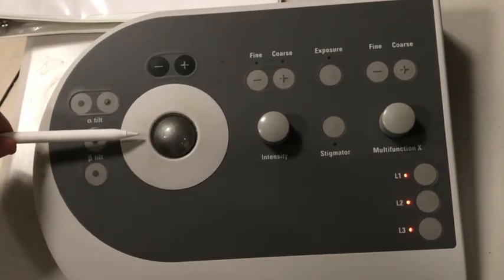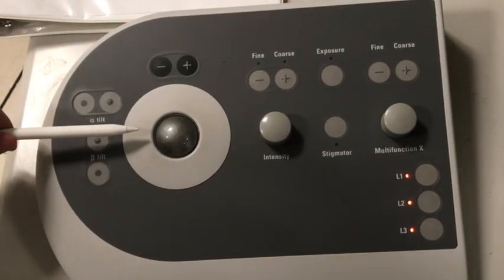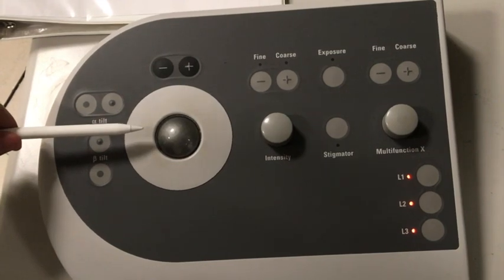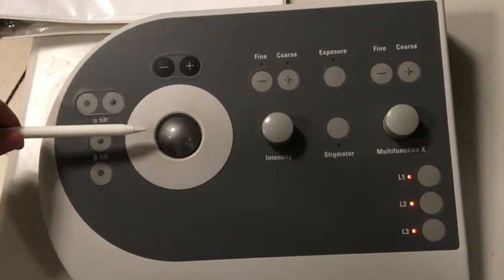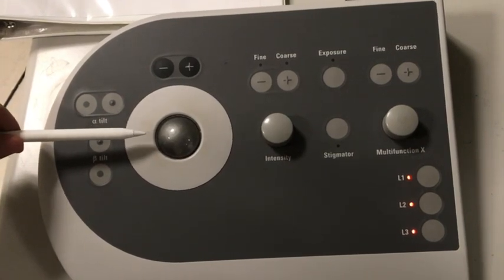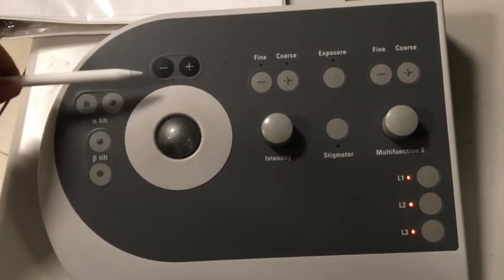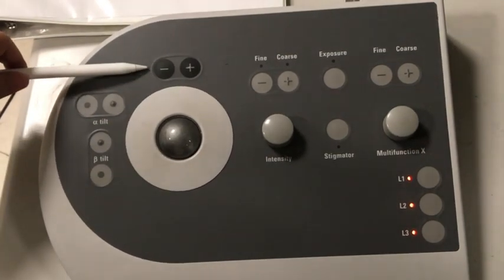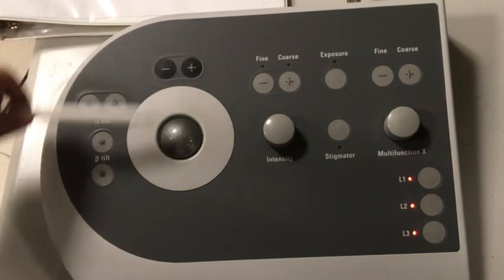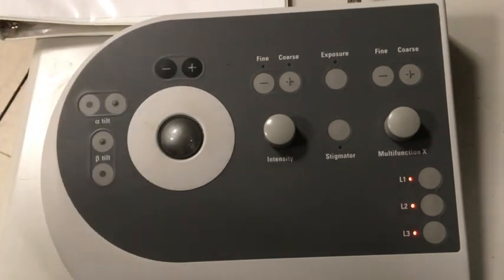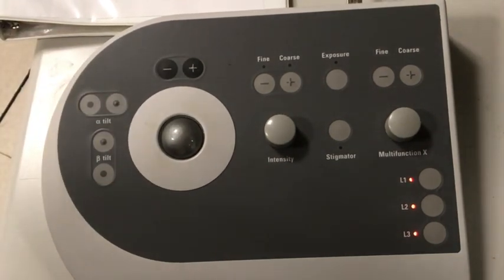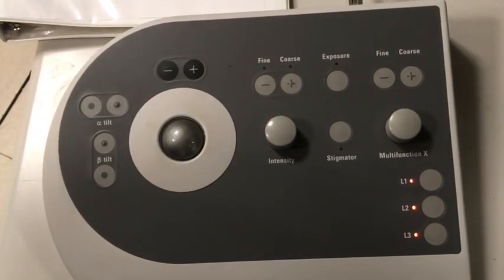This is the tracking ball. On this instrument, the tracking ball controls the beam shift. You see a minus and a plus sign here, that controls the step size of the beam shift. When moving the tracking ball, you can see the beam is moving on the screen. It controls the beam shift.